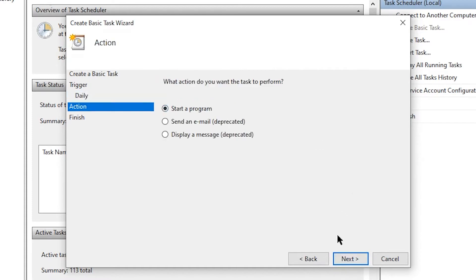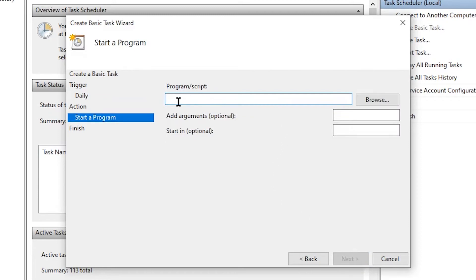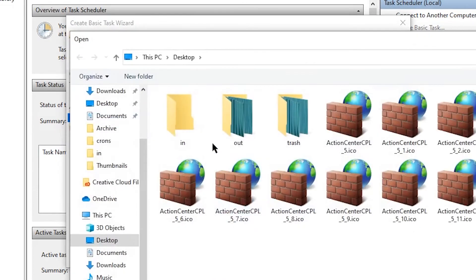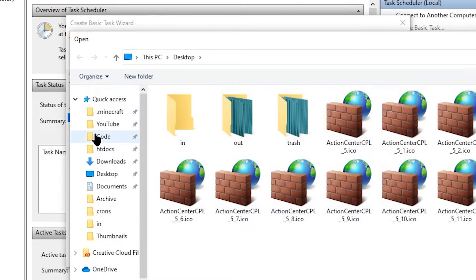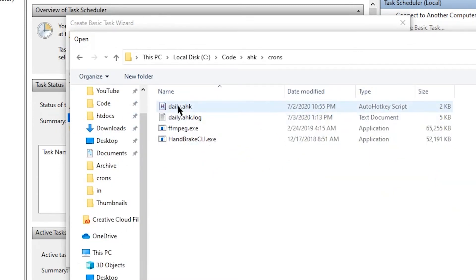What we're going to do is start a program. Obviously, we're going to start our AutoHotkey script. And here is where the script comes in. And then you just select your AutoHotkey script, and it should just work. And here is my script I want to run, daily.ahk.